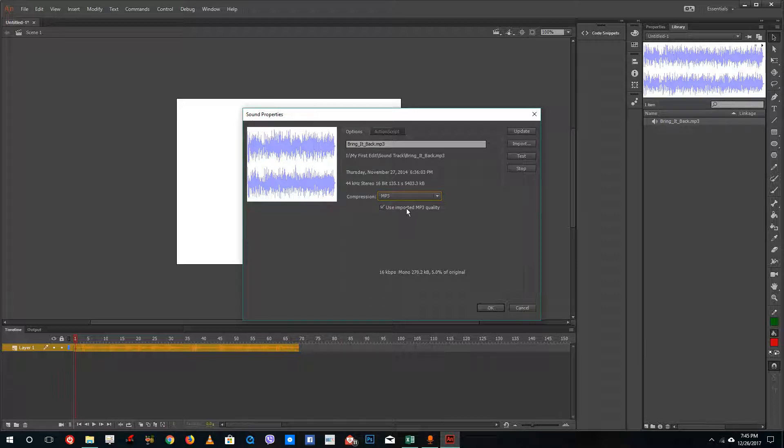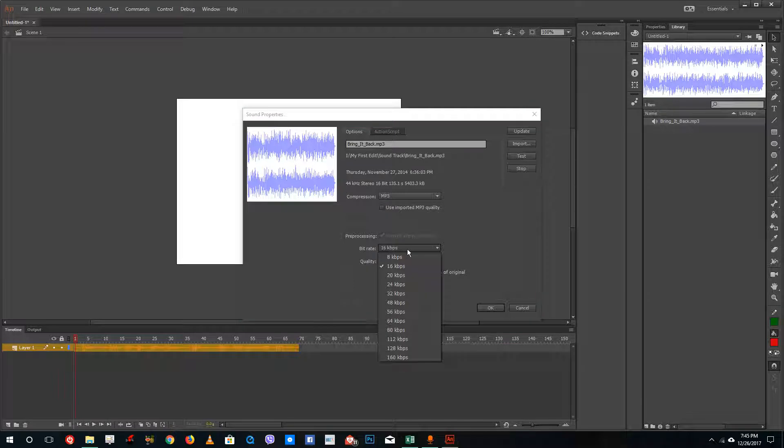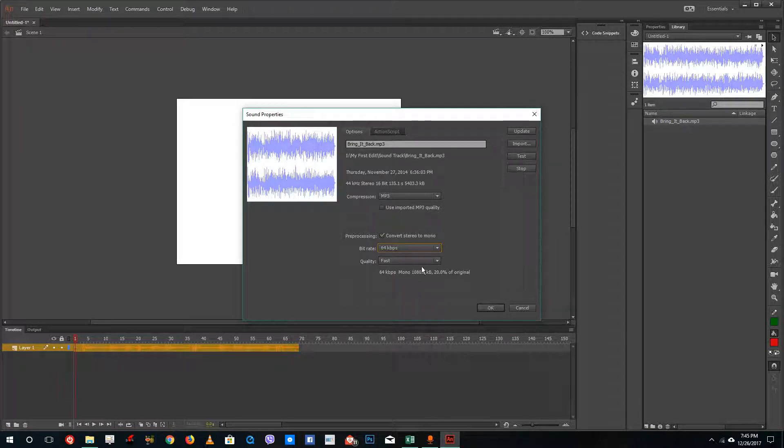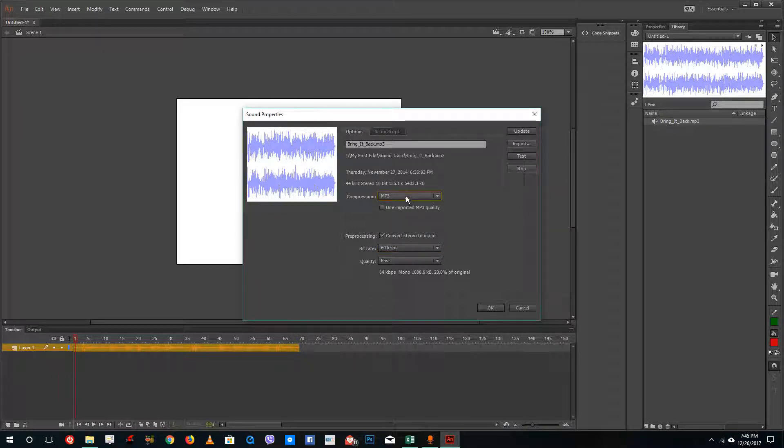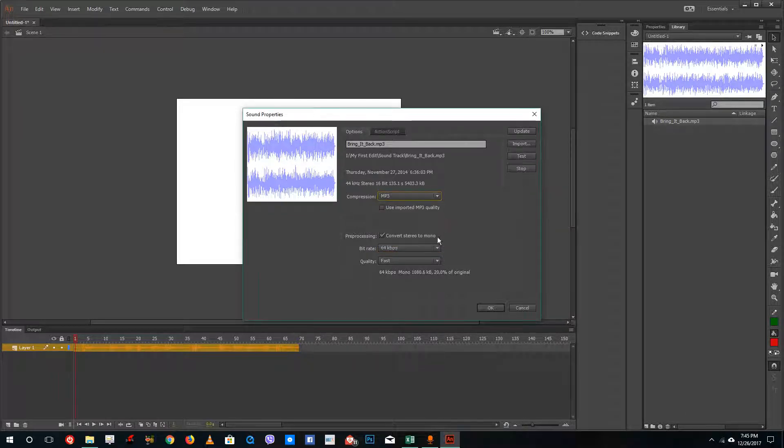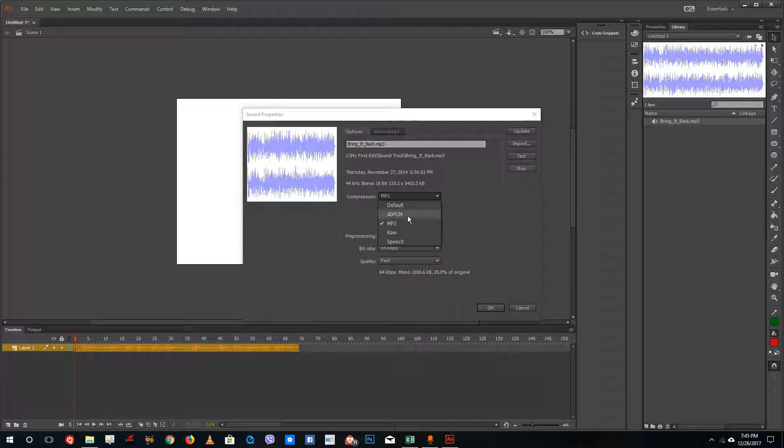MP3 is usually the imported MP3 quality, but you can bring this down as well. Suppose you want to bring this down to 64 KBPS, which is for music. MP3 is great for music. ADPCM is usually for animated videos. If you don't have much sound effects, you'd want to use ADPCM, but if not,